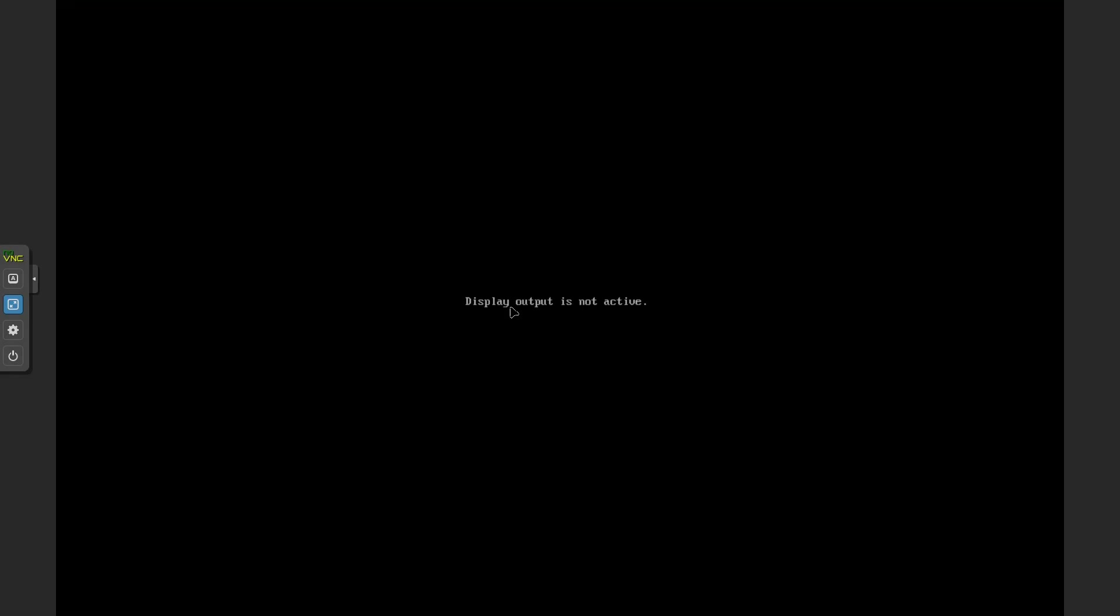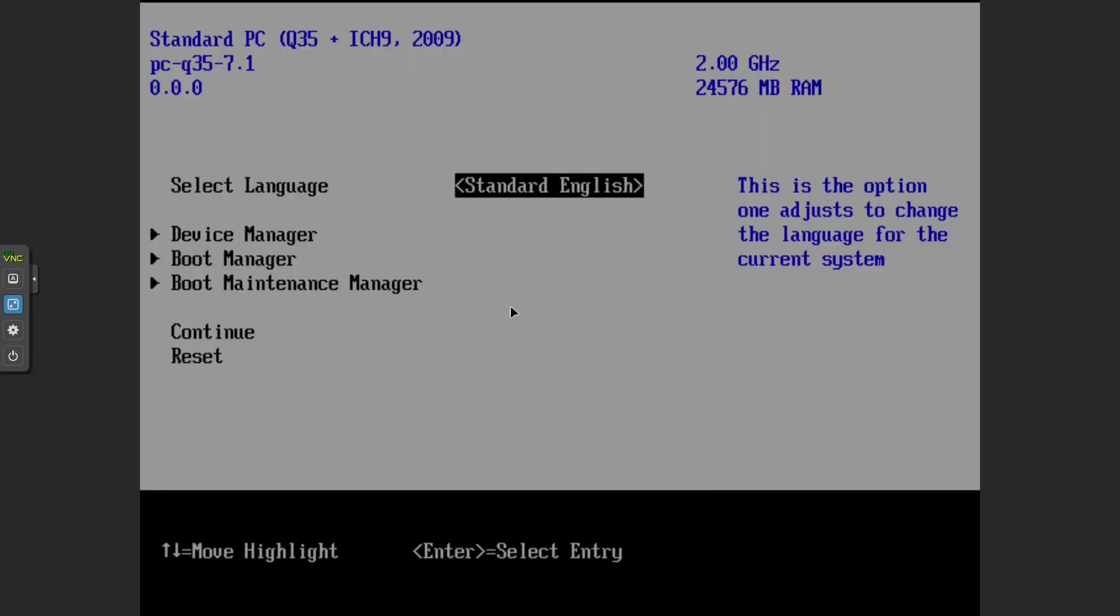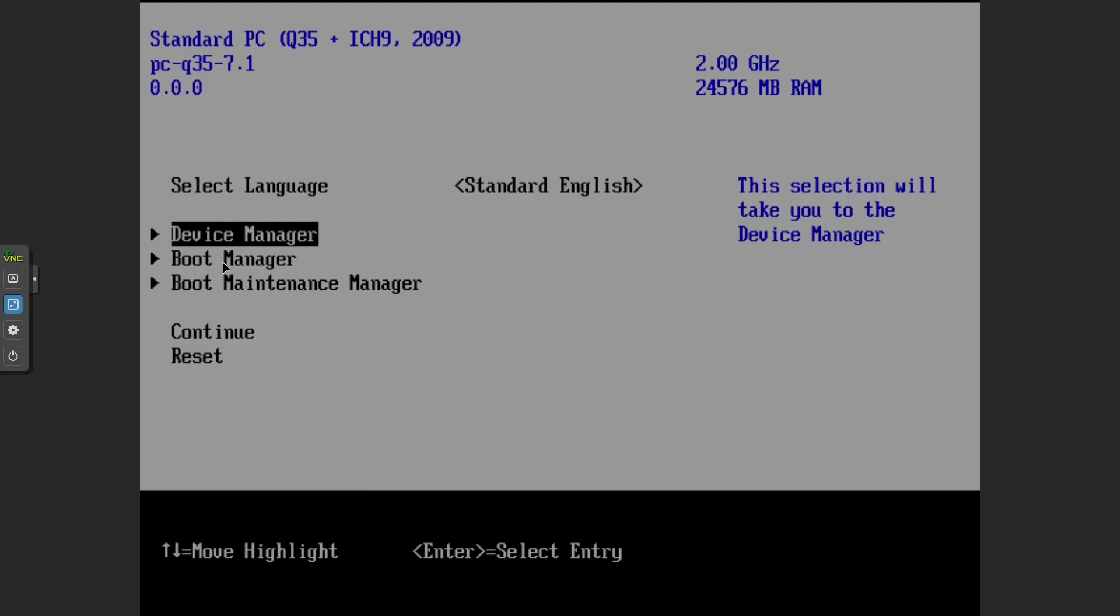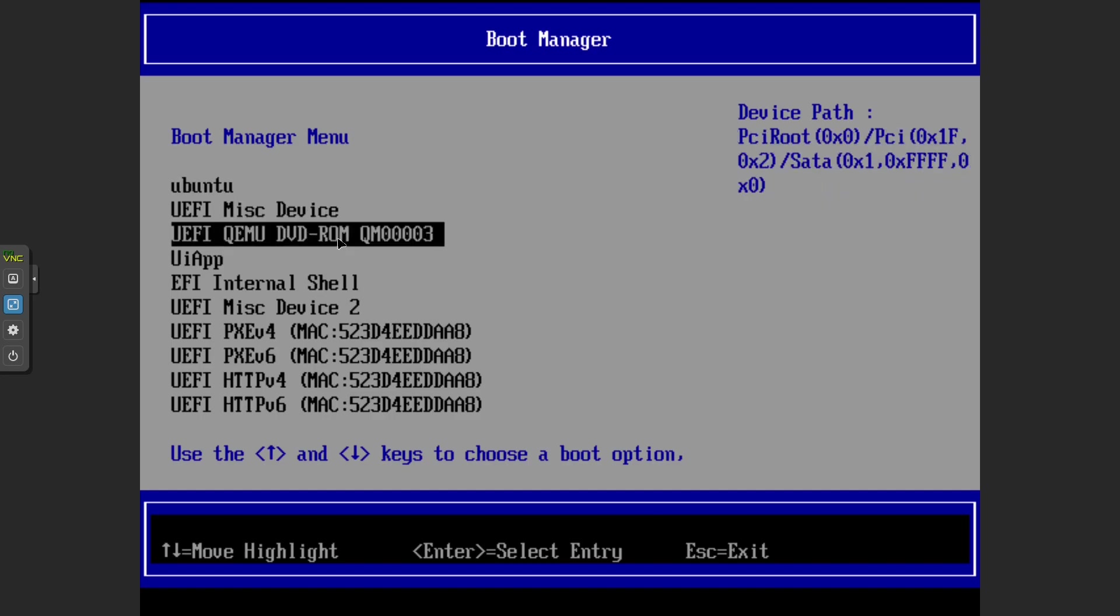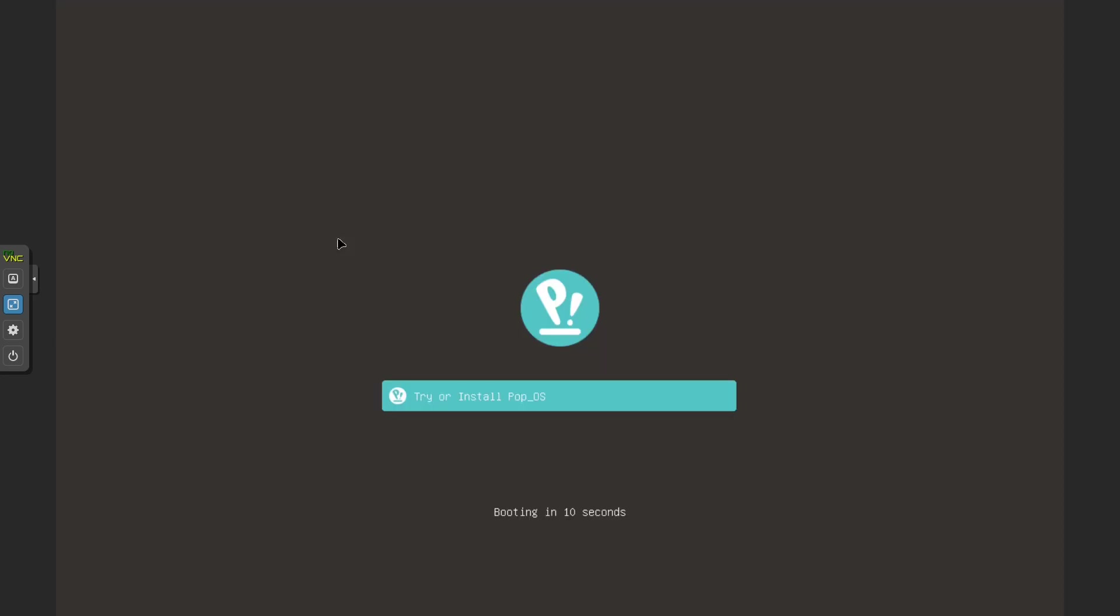restart the VM and press the F2 key until you reach the Proxmox BIOS. In the BIOS, use the keyboard arrow keys to highlight the boot manager and select UEFI KeyMu DVD-ROM-CUM00003. This will launch the PopOS installation client.